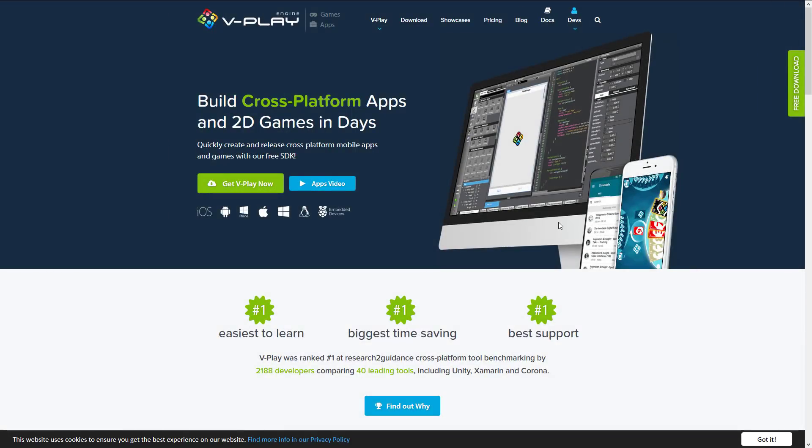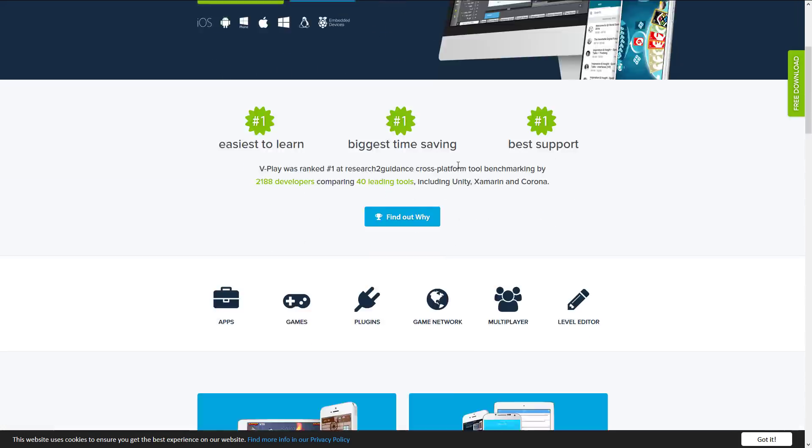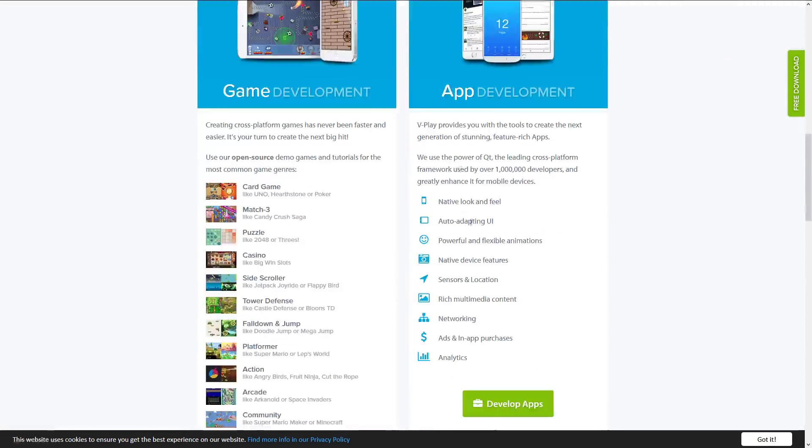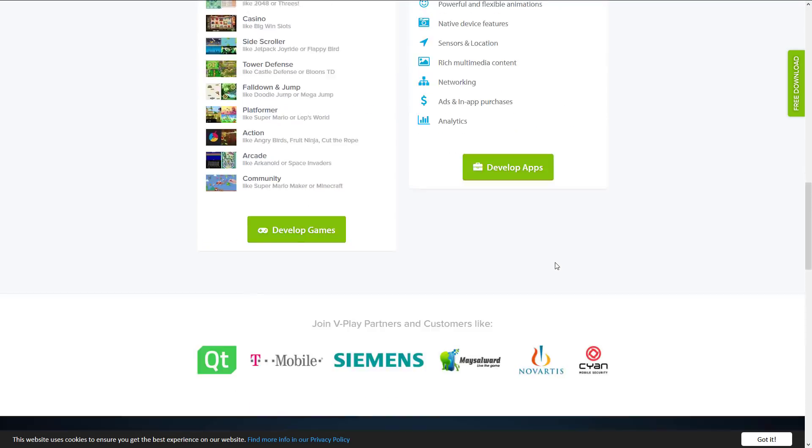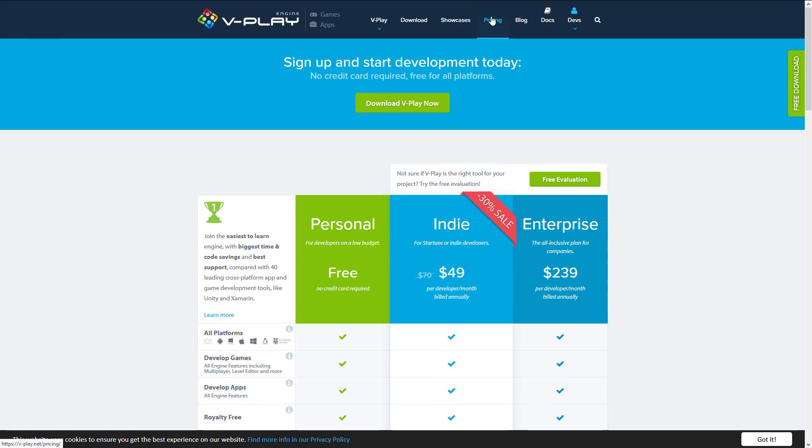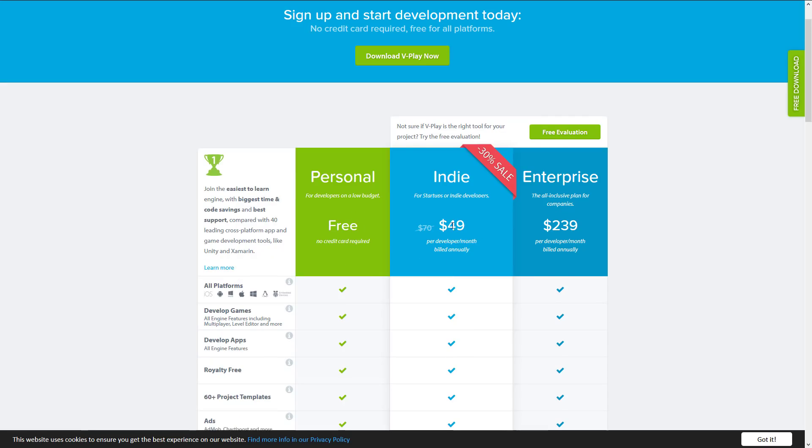Next up we have vPlay. vPlay actually the primary programming environment is Qt's QML programming language, but you can program in JavaScript. I actually don't really know a whole lot about vPlay but I have a lot of people actually request it. And here you can see the native look and feel, auto updating UI, powerful flexible animations, native device features, sensors, locations, networking, analytics, you name it. It's commercial software again. So we're looking at free for personal, $49 for indie and $239 per developer per month for enterprise. So it's not cheap. Indie version 50 bucks a month which is actually quite high by game engine standards.